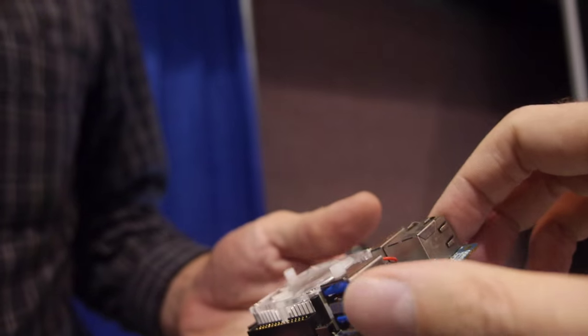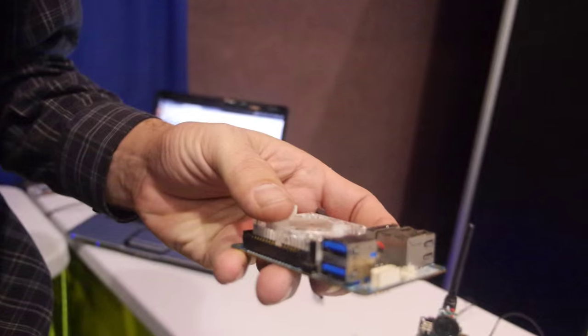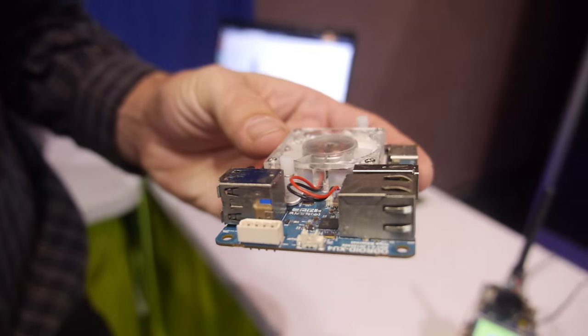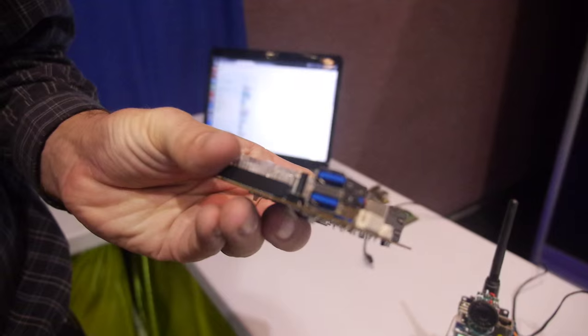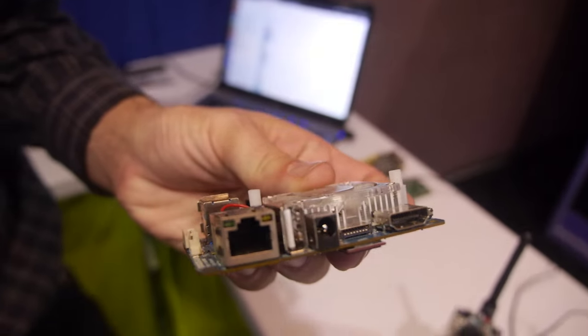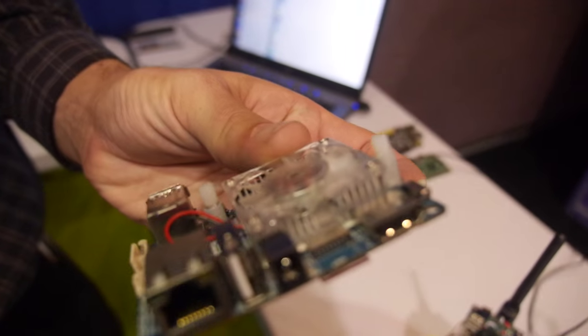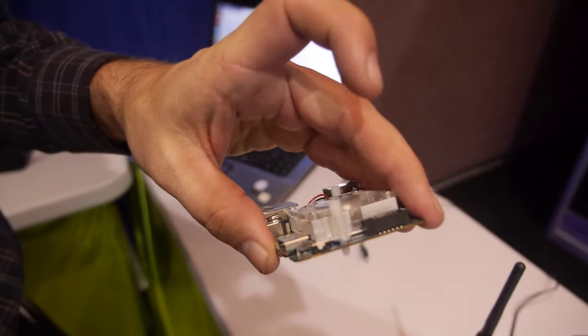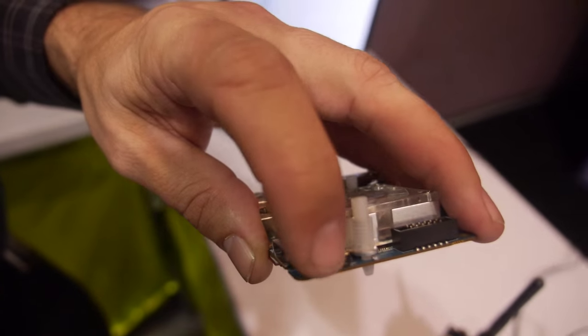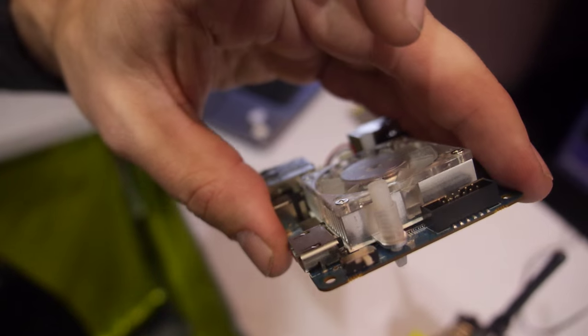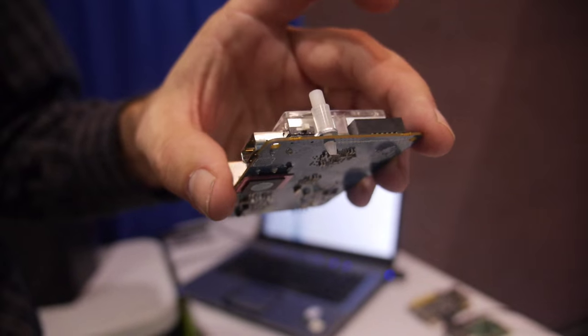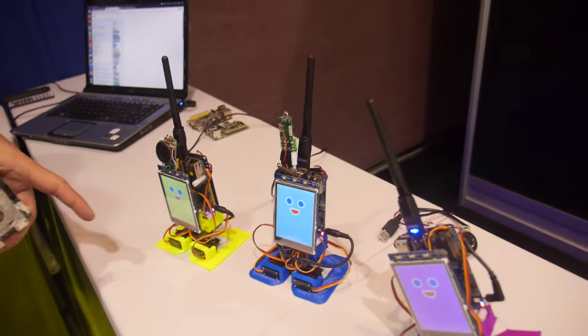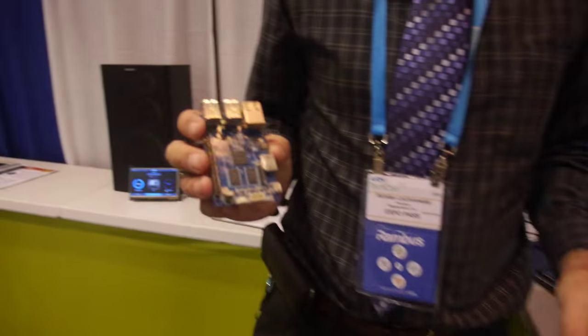So this is the Samsung octa-core 32-bit? Right, quad A15, quad A7 with USB 3.0, gigabit Ethernet, and a USB 2.0 port there as well. A boot selector switch for going between eMMC and microSD.